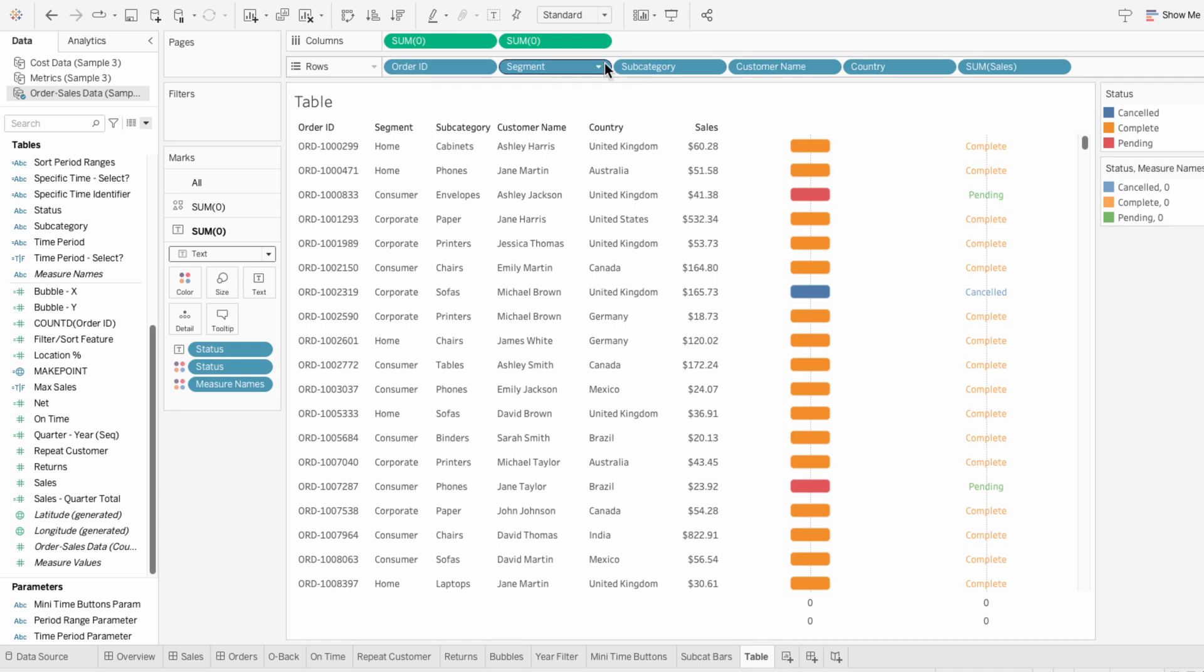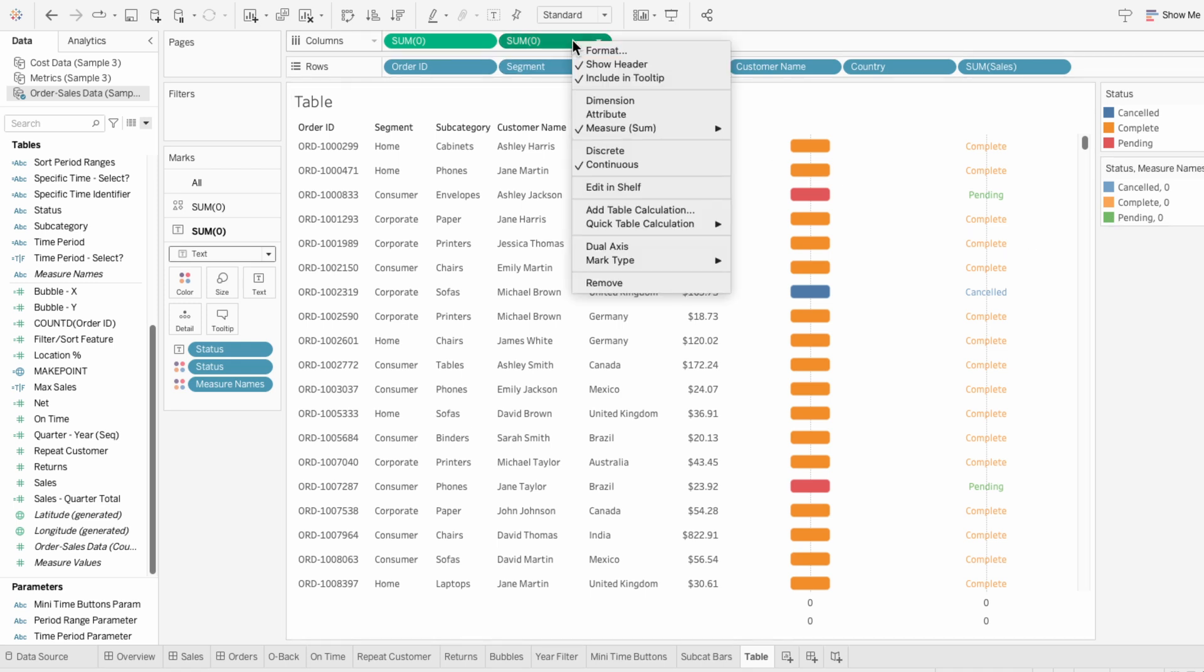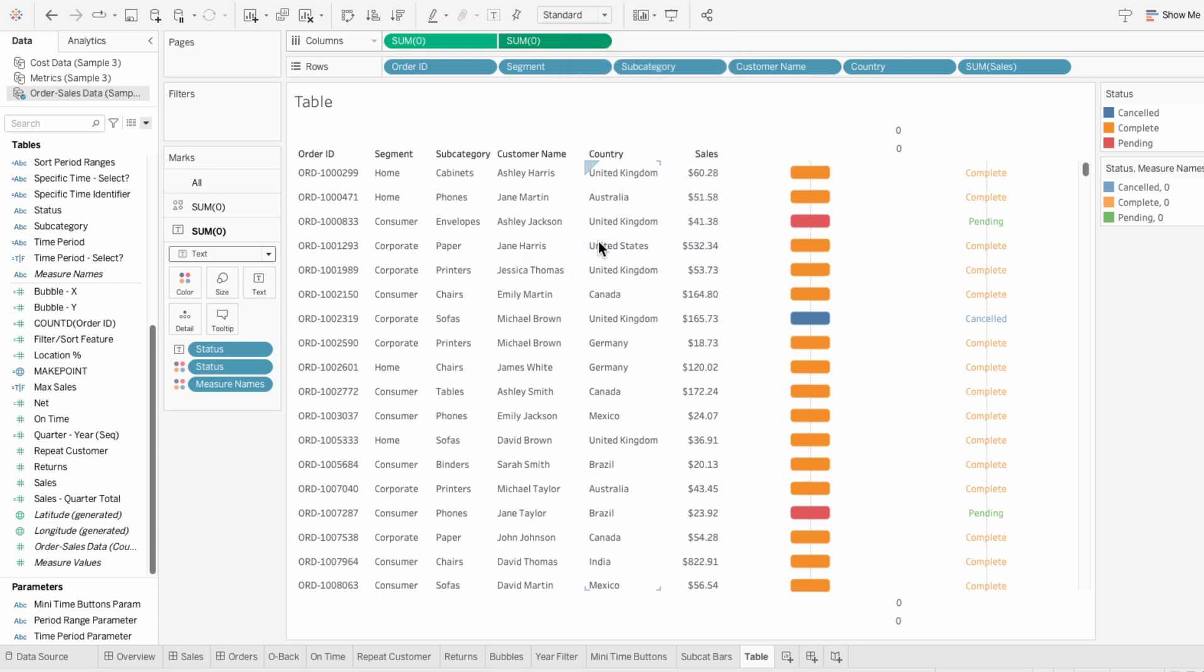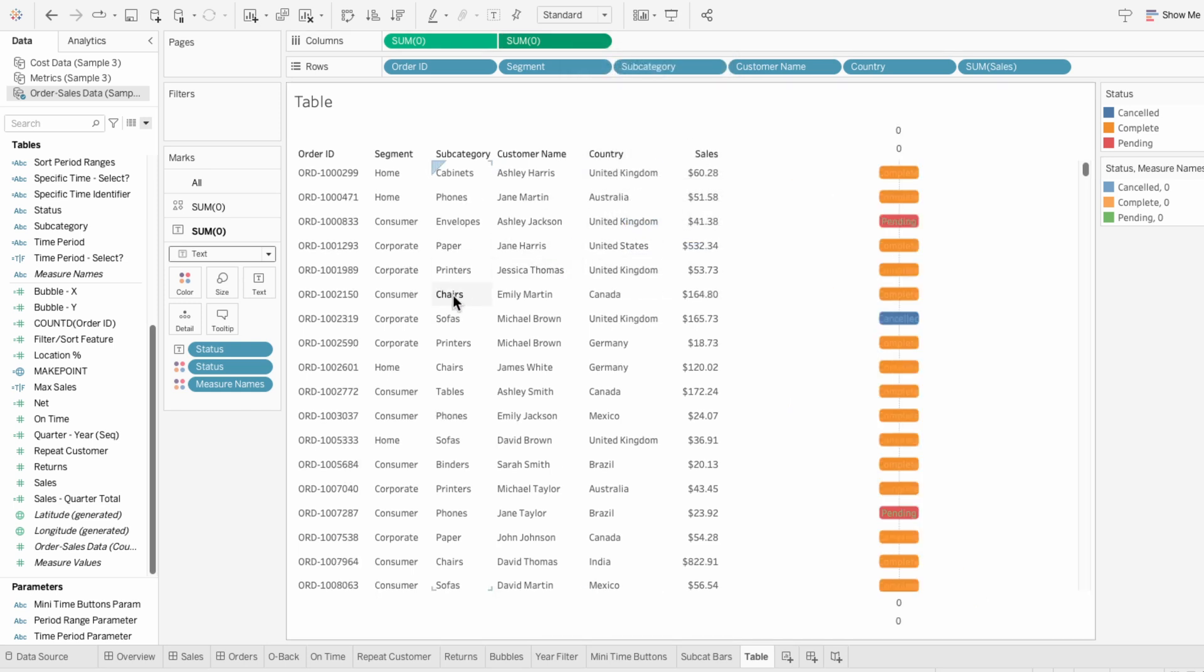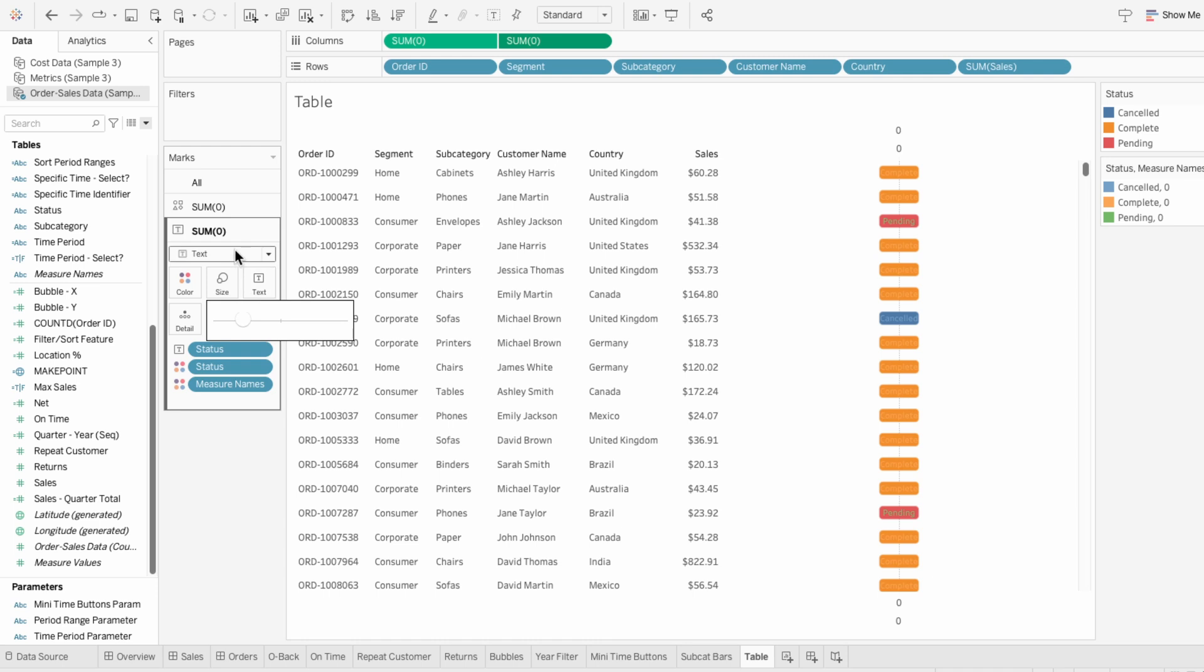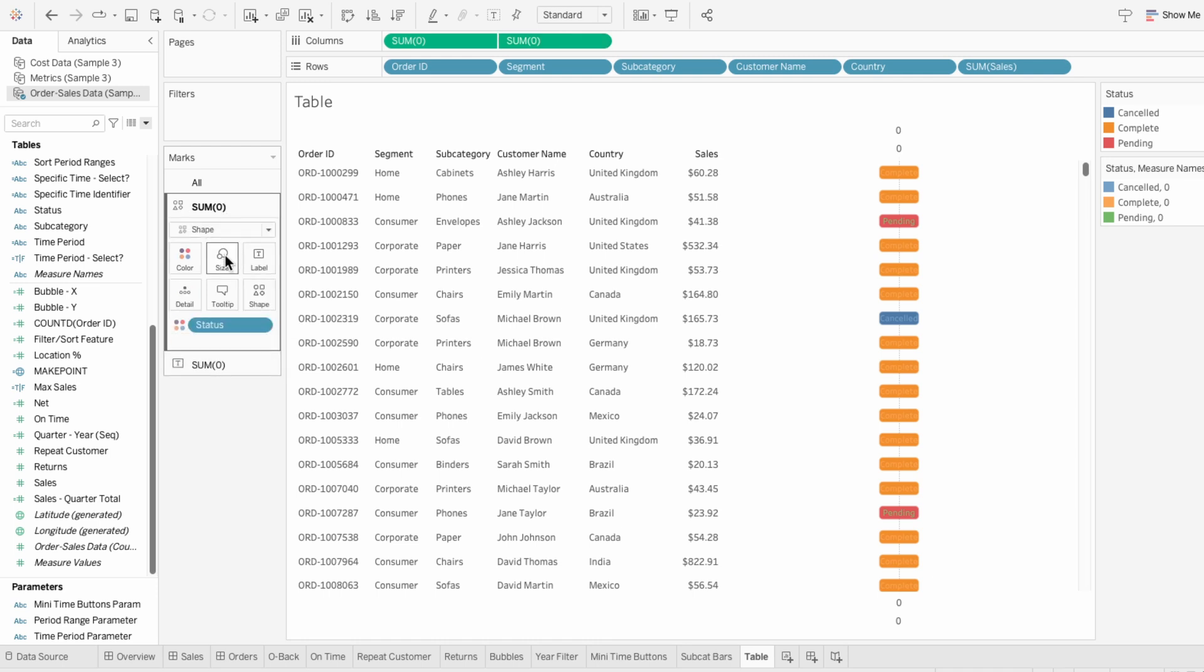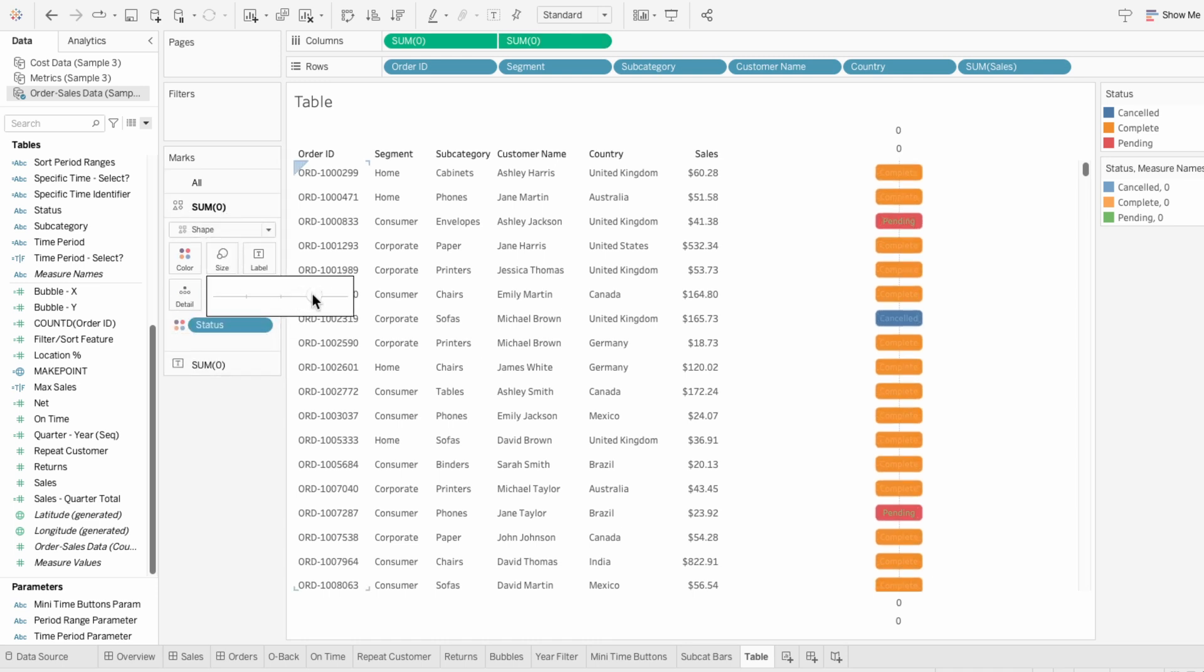To get the text on top of the shape, I'll right-click on one of our sum of zeros and make this a dual axis. Then you can use the size slider in the marks to control the size of the text and the containers.